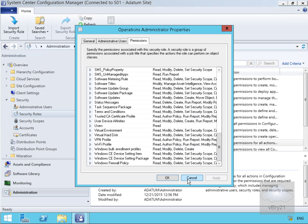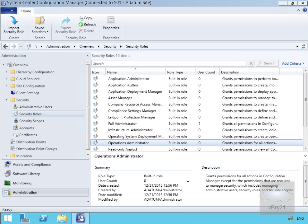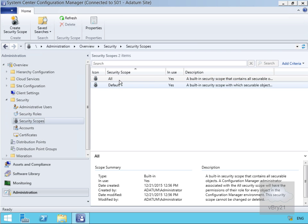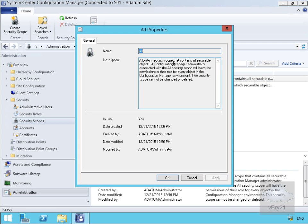We'll click cancel. Next, we'll create a security scope. Coming to security scopes, we've got 'All' and 'Default'. If we double-click the 'All' scope, this is a built-in security scope that contains all securable objects. Users associated with the 'All' security scope will have the permissions of their role for every object in the Configuration Manager environment, and this security scope cannot be changed or deleted. We wouldn't really want to add people to this 'All' scope.